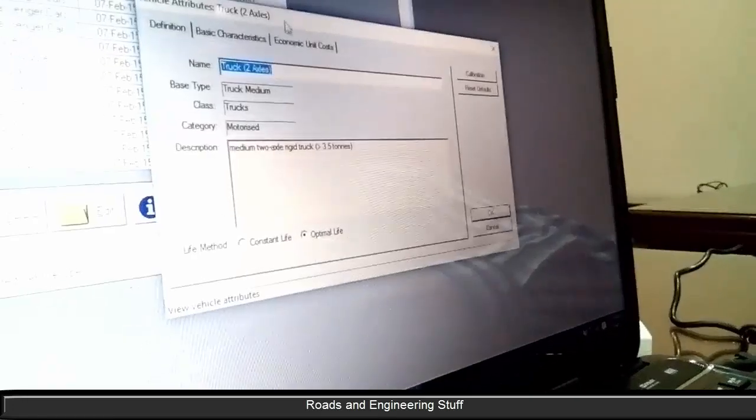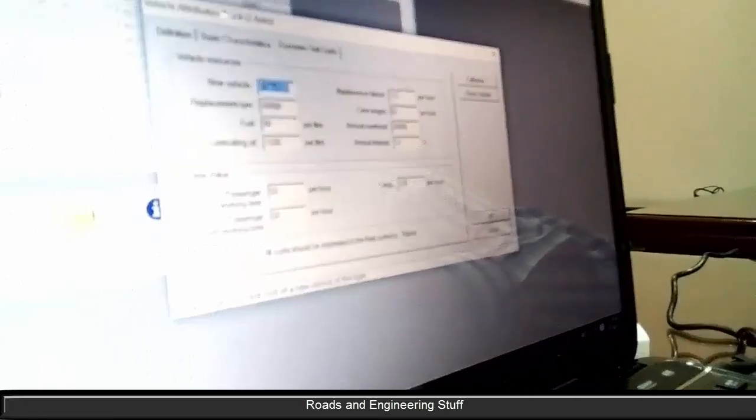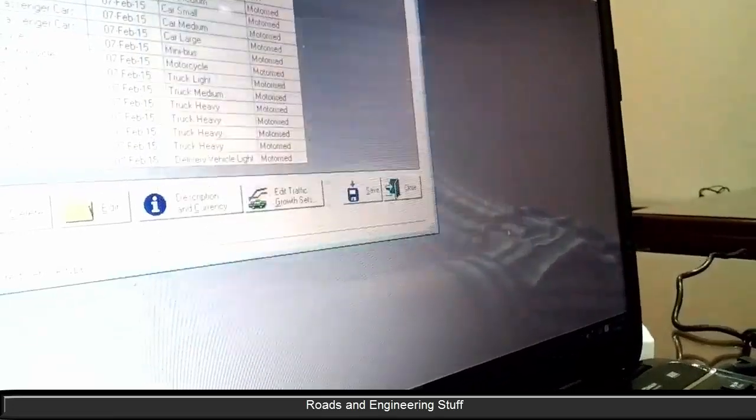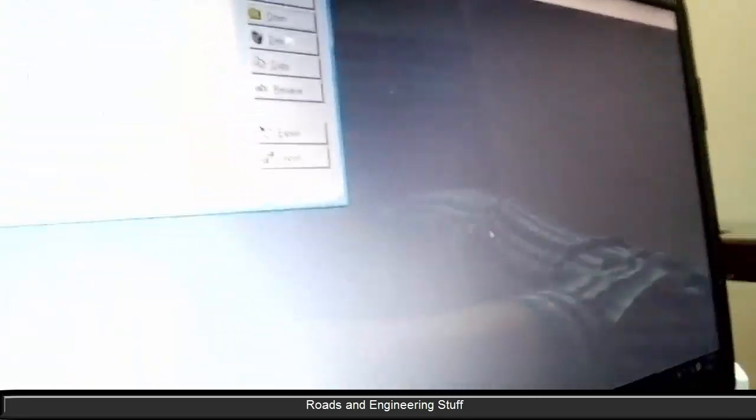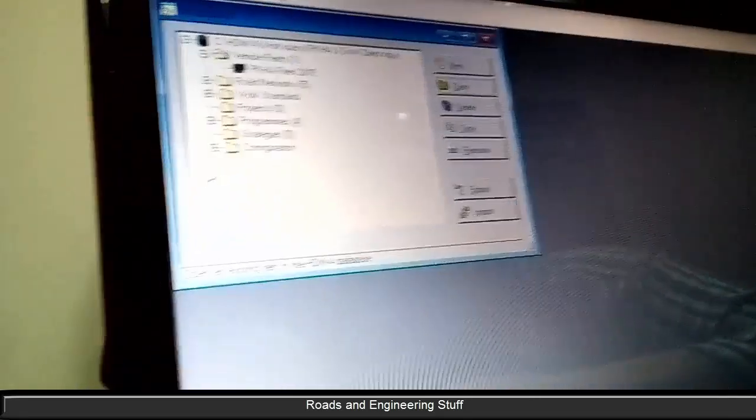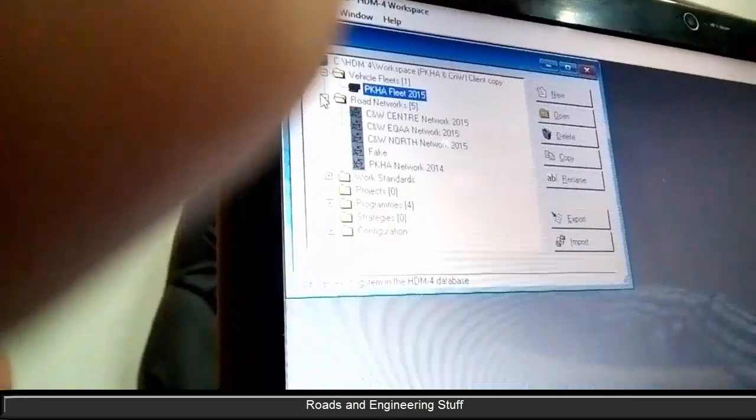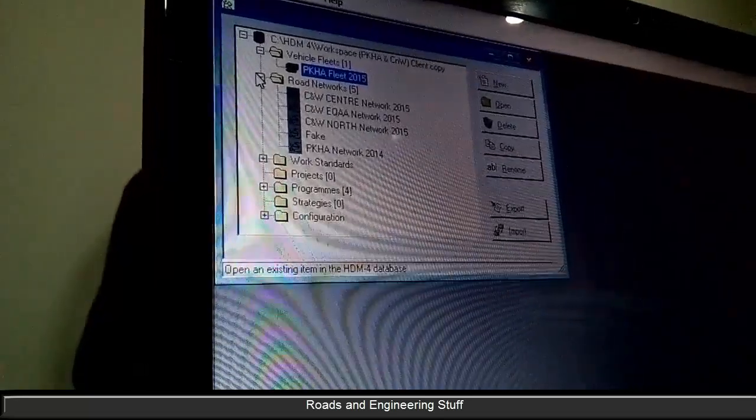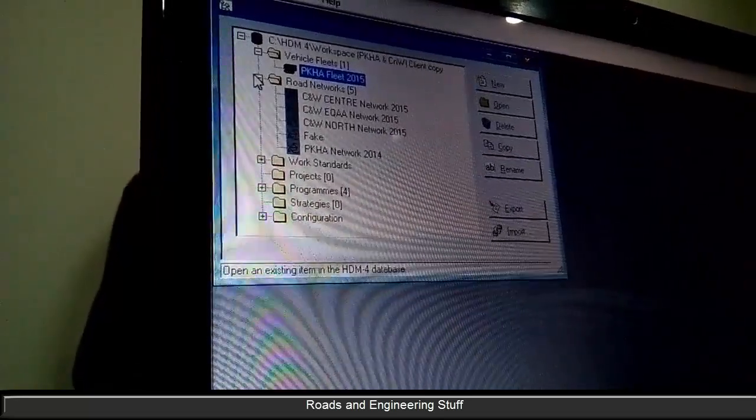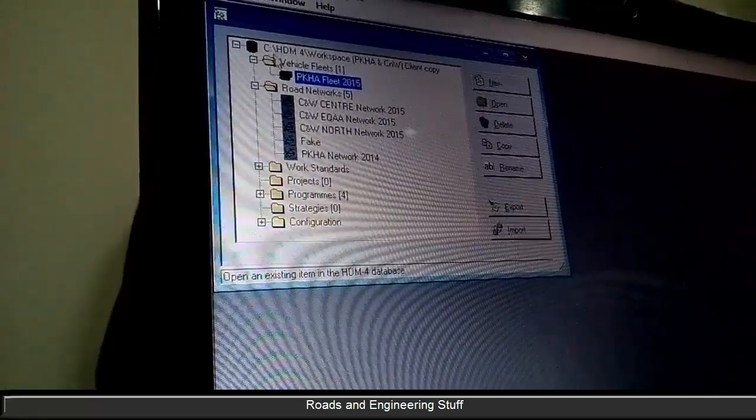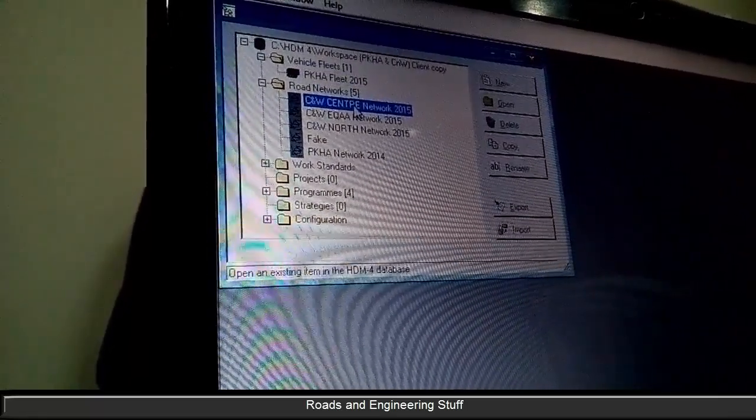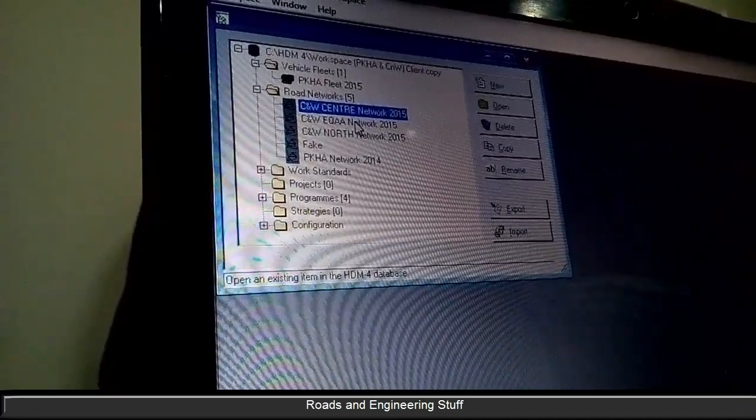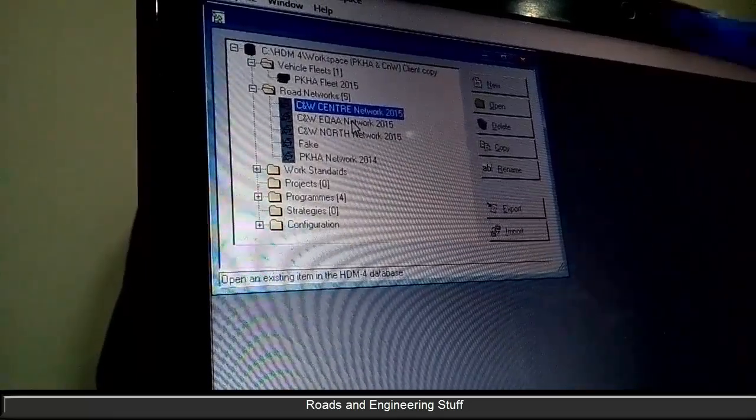So that sets the vehicle type. Now when you come to the road network, we have already done the road network which is Centre Division, ECA Division, Remain Division - Centre, North, and ECA.